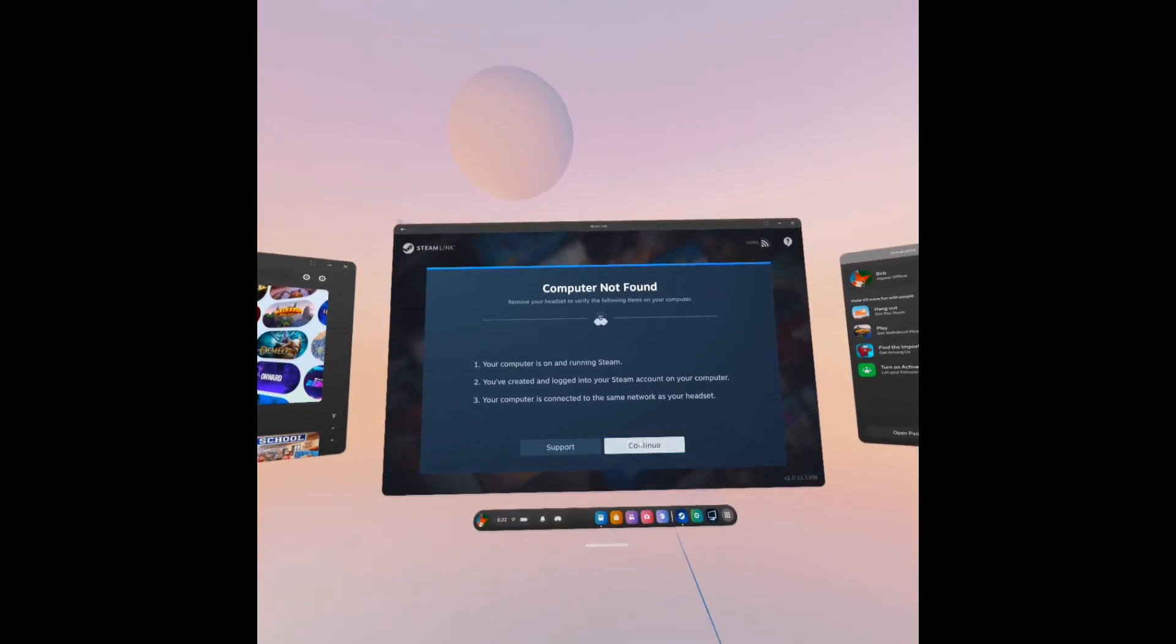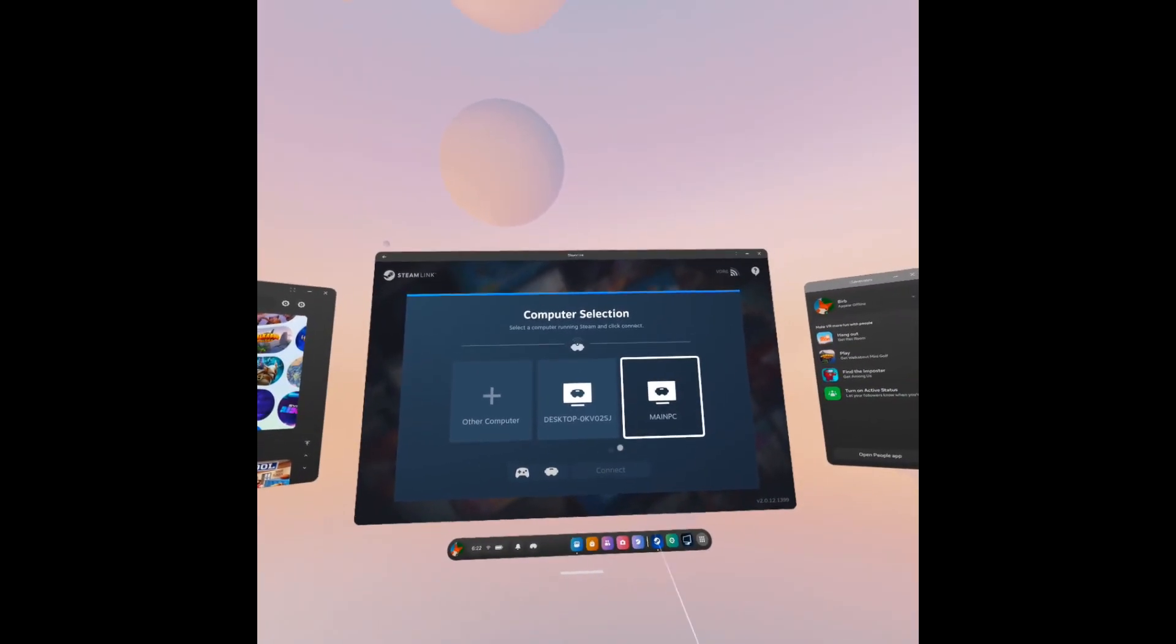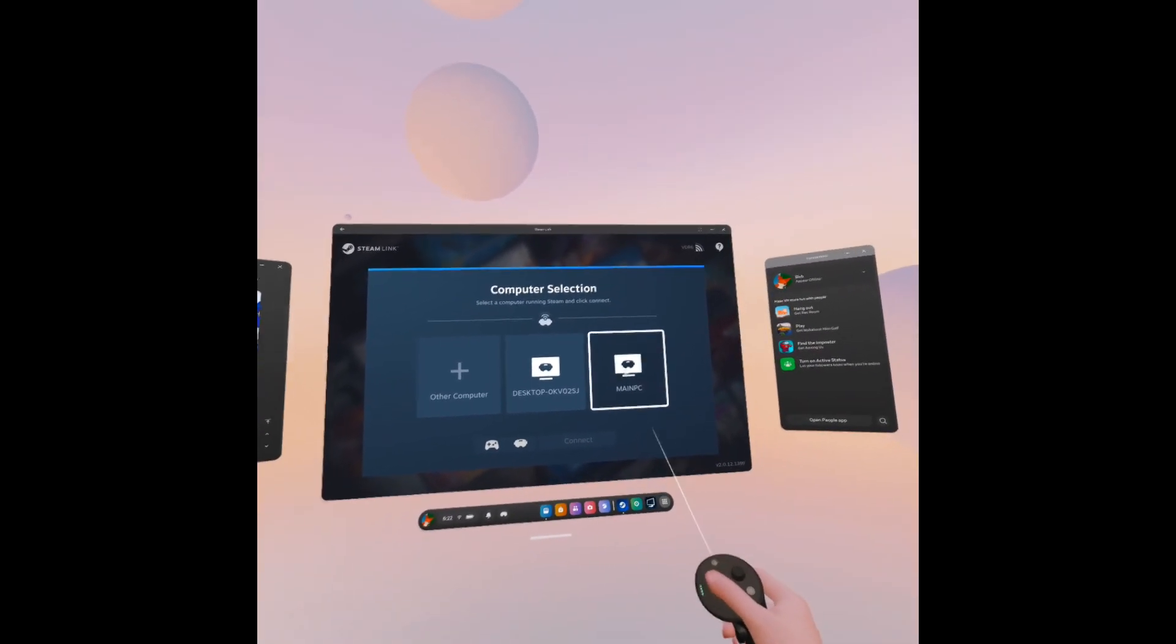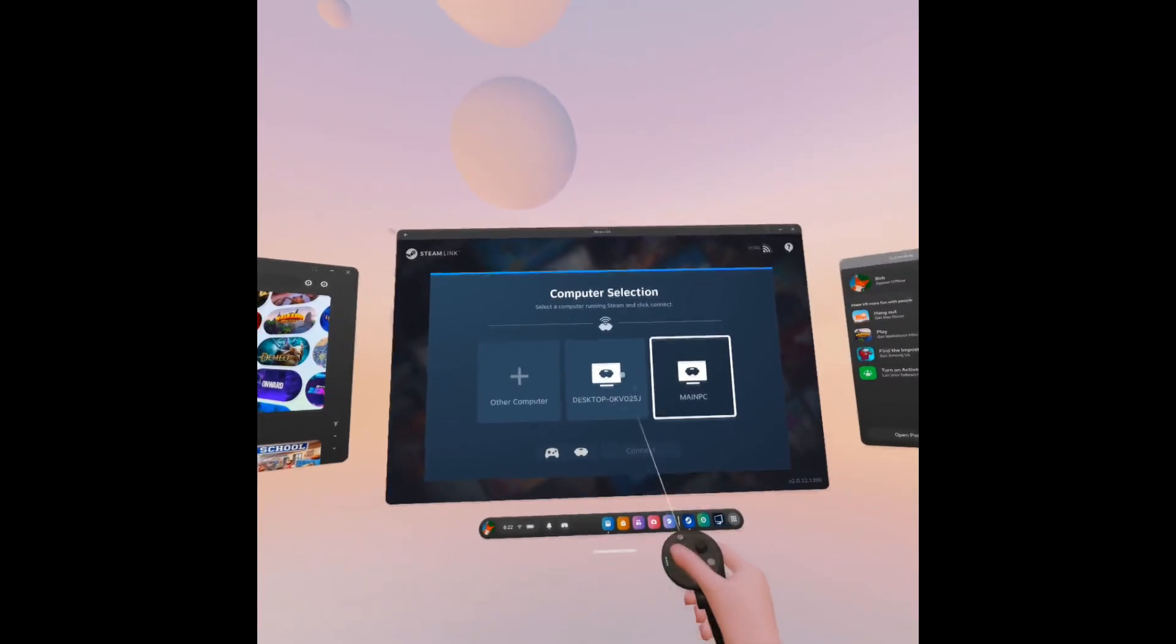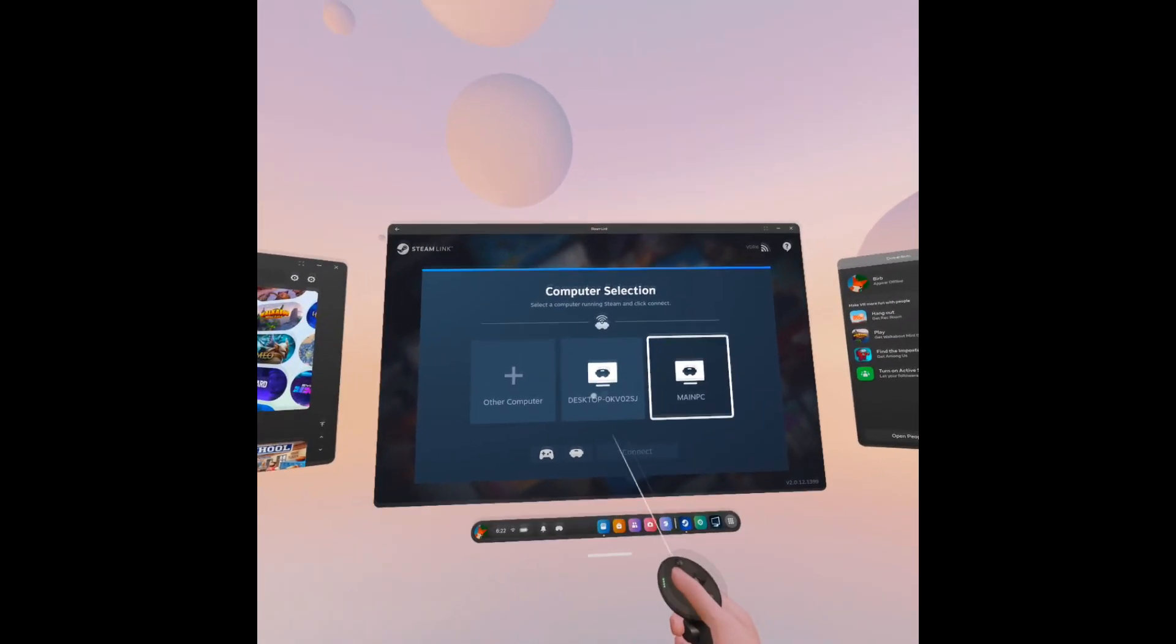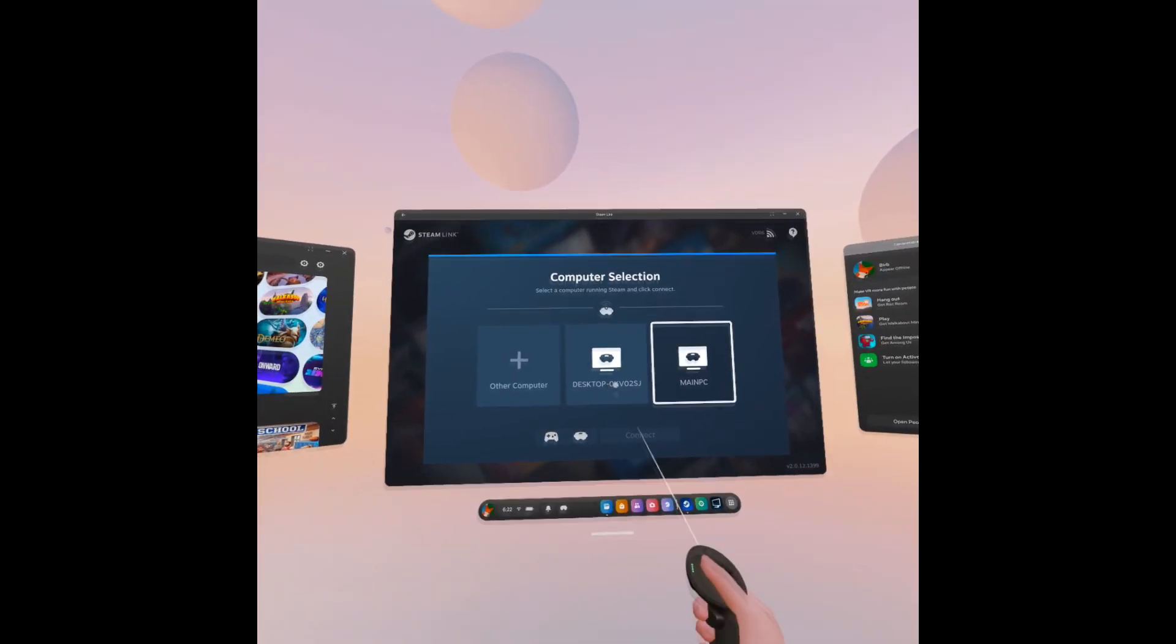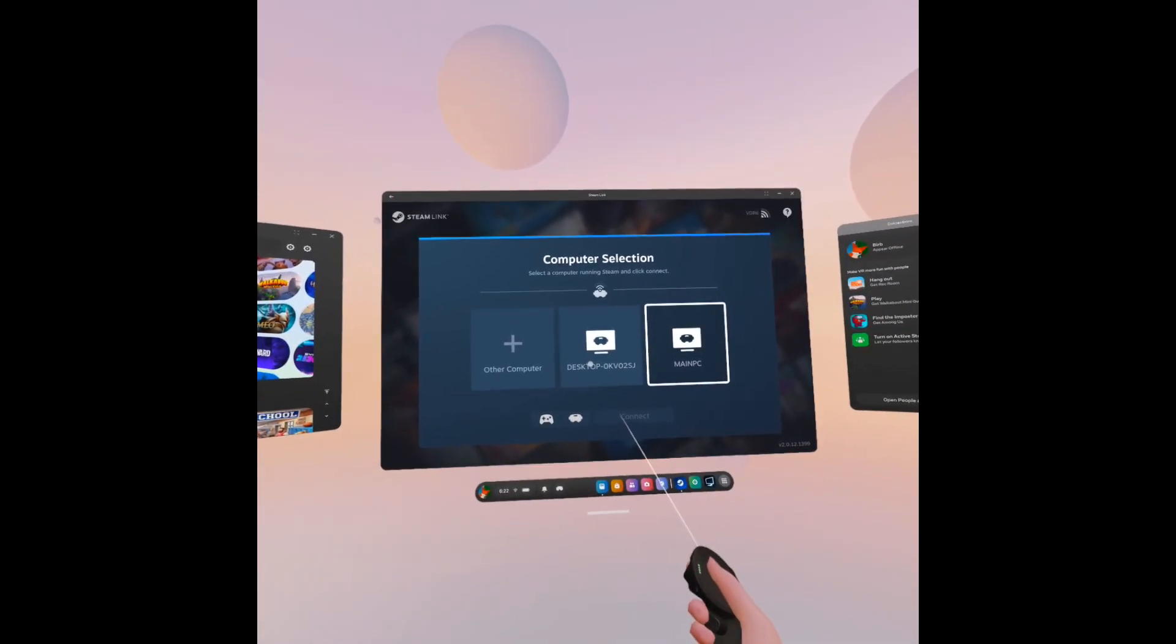You might have that same issue, but you can see if you go to the page, because we made sure that that setting was enabled inside of Steam, your desktop should show up on here. You can select it and then connect.